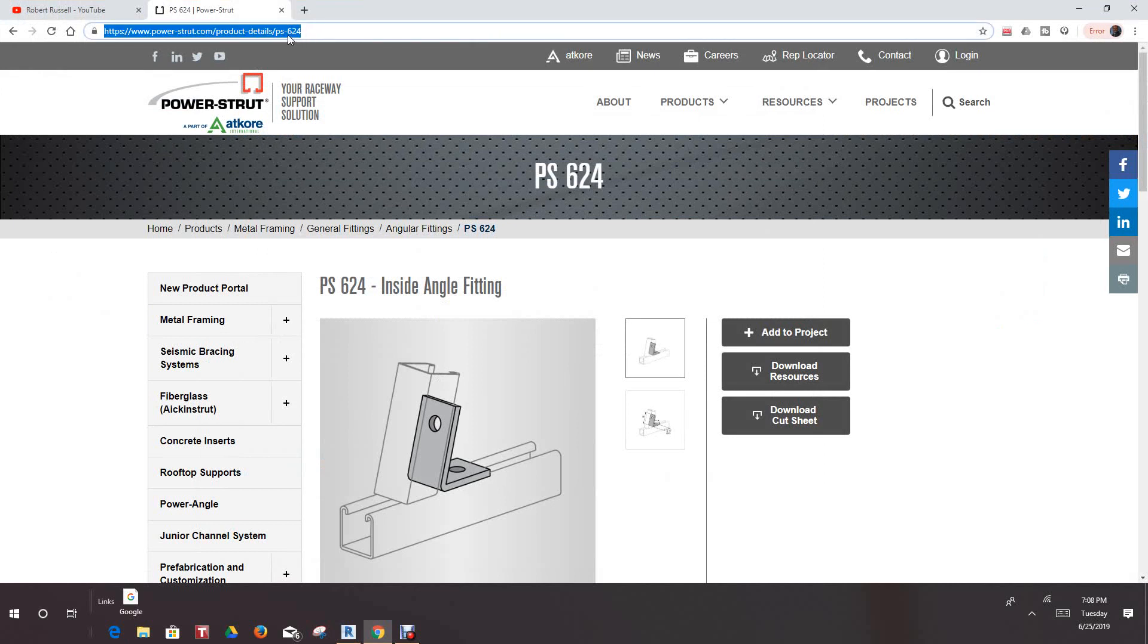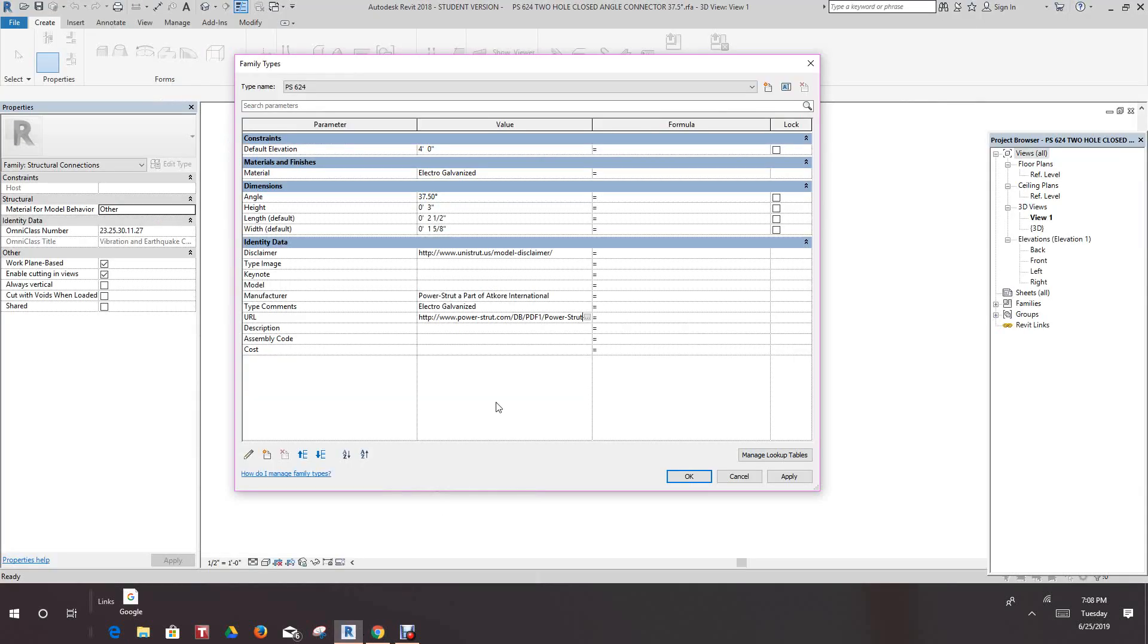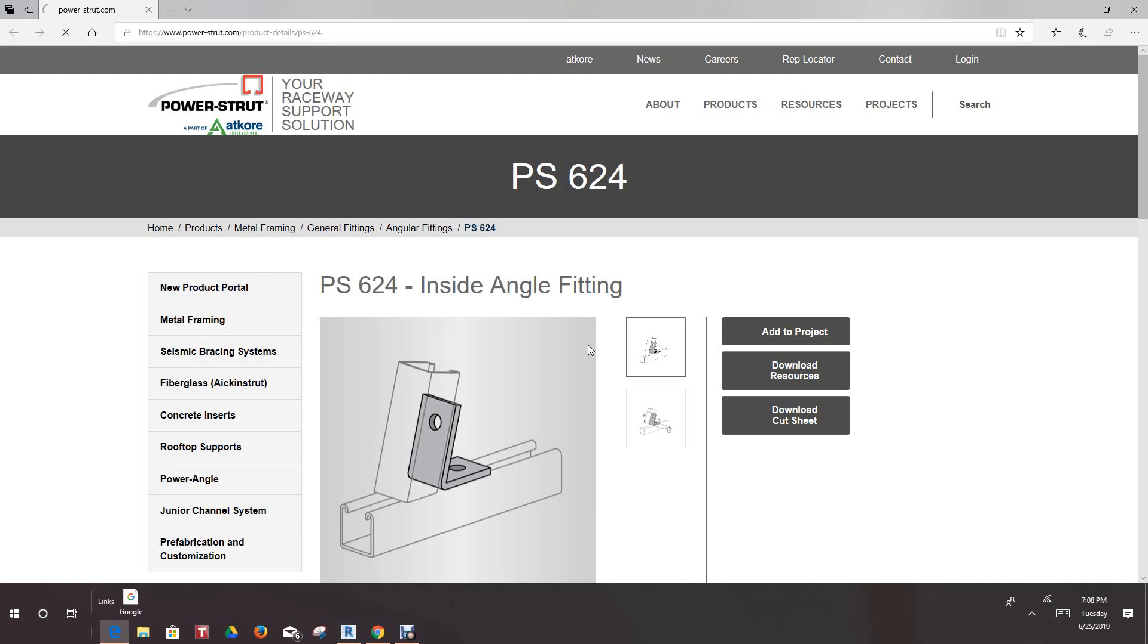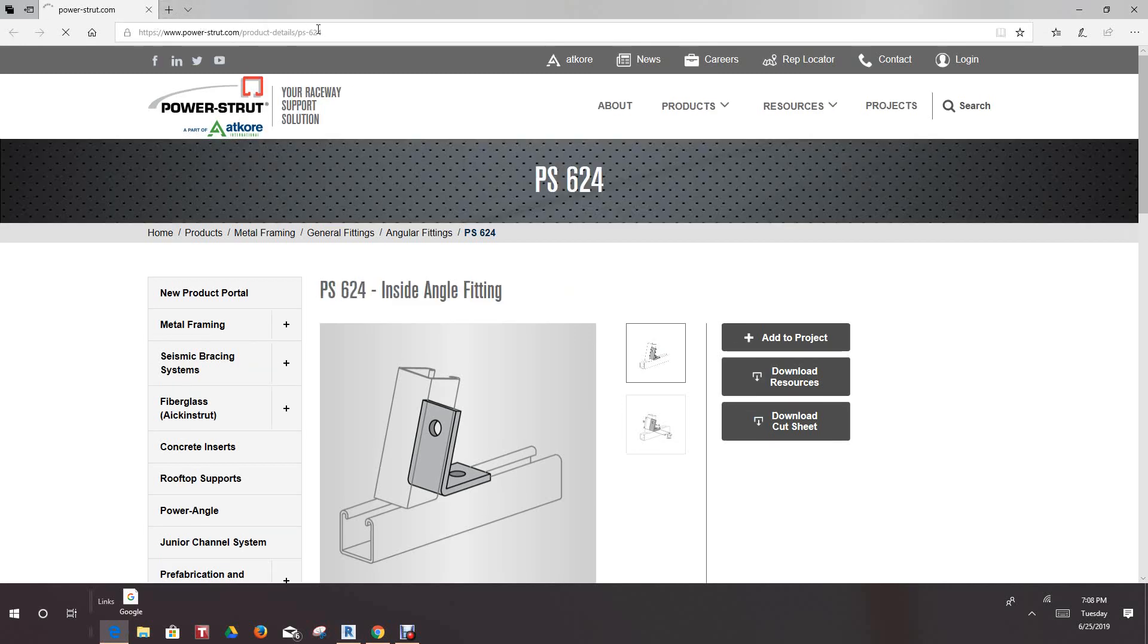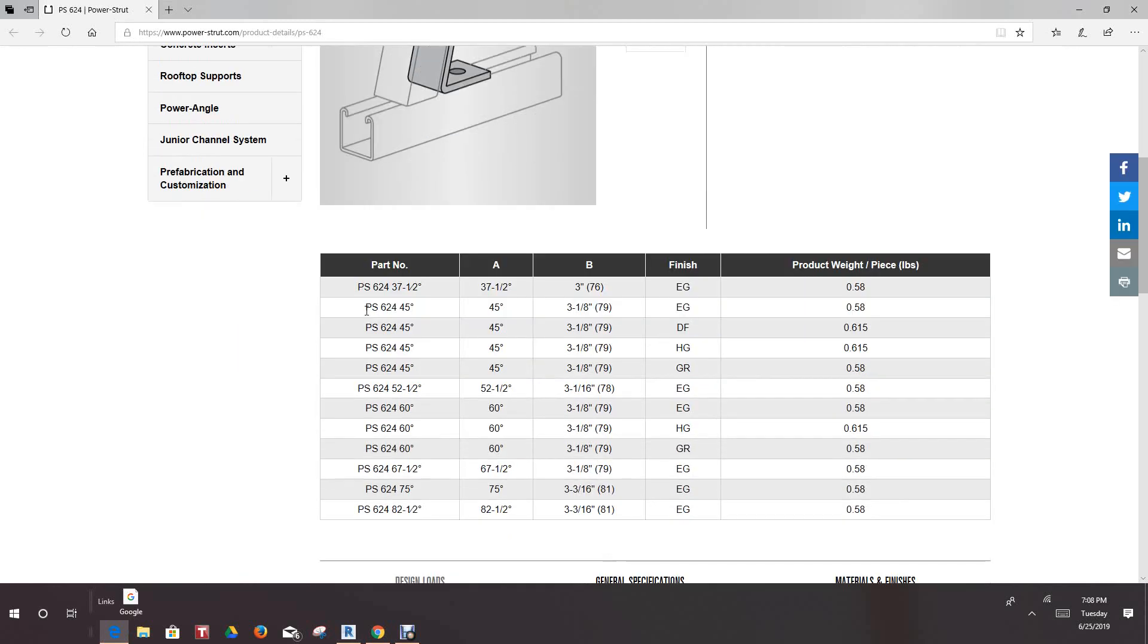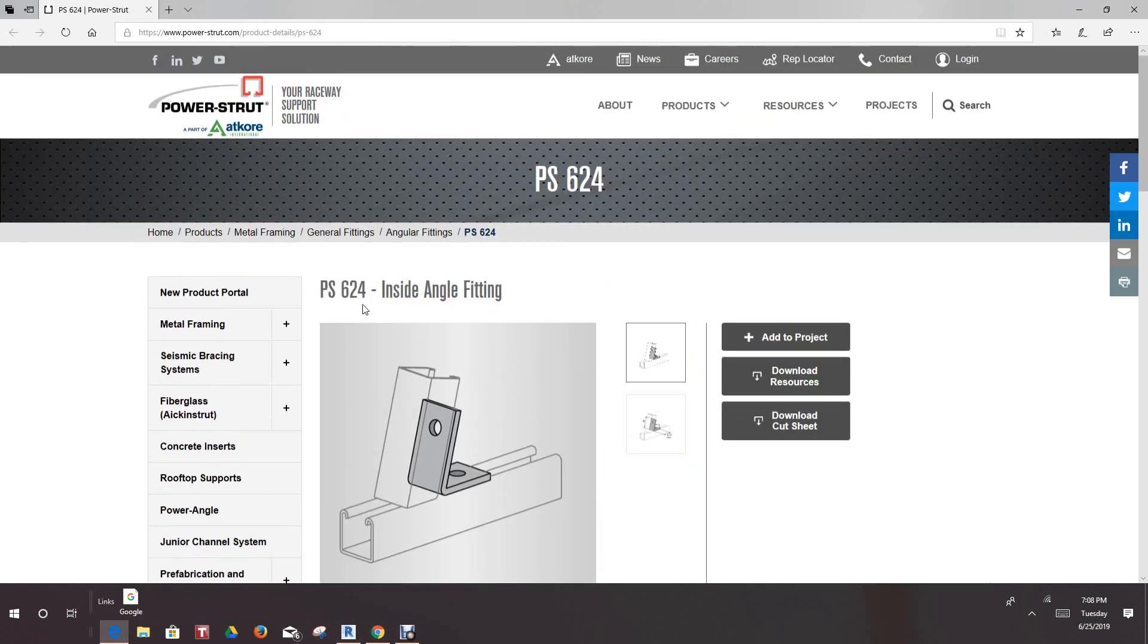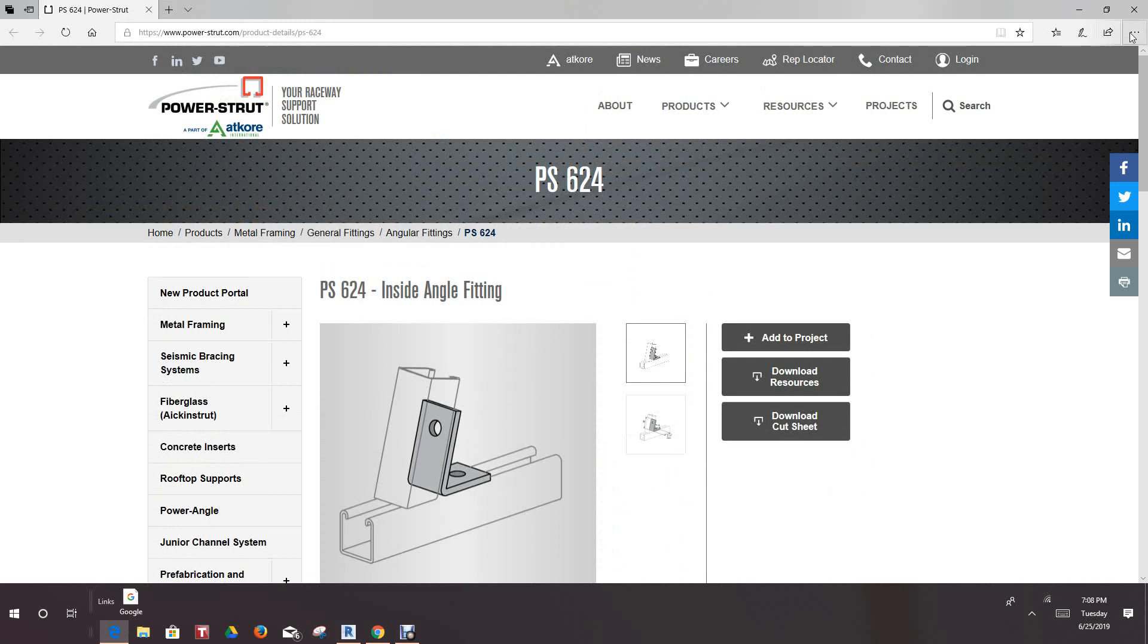I found that page and this is that piece. You can just go in here and Ctrl+C that link, go back into our family, select this whole thing, Ctrl+V, and it goes right to the correct page for that family. As you can see, it says powerstrut.com/products/details/PS-634, so it should take us directly to that page. Let's shut this down.